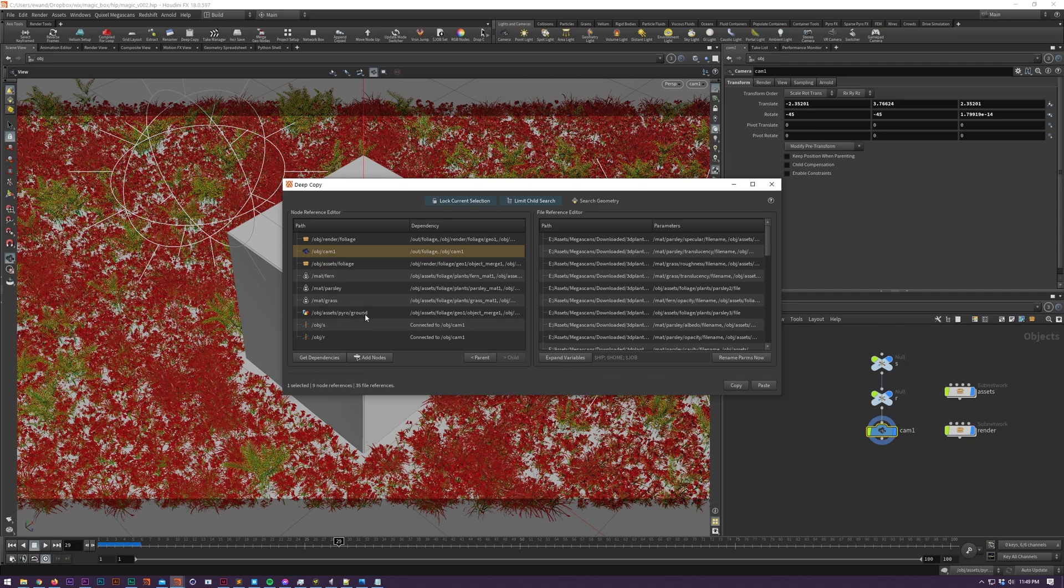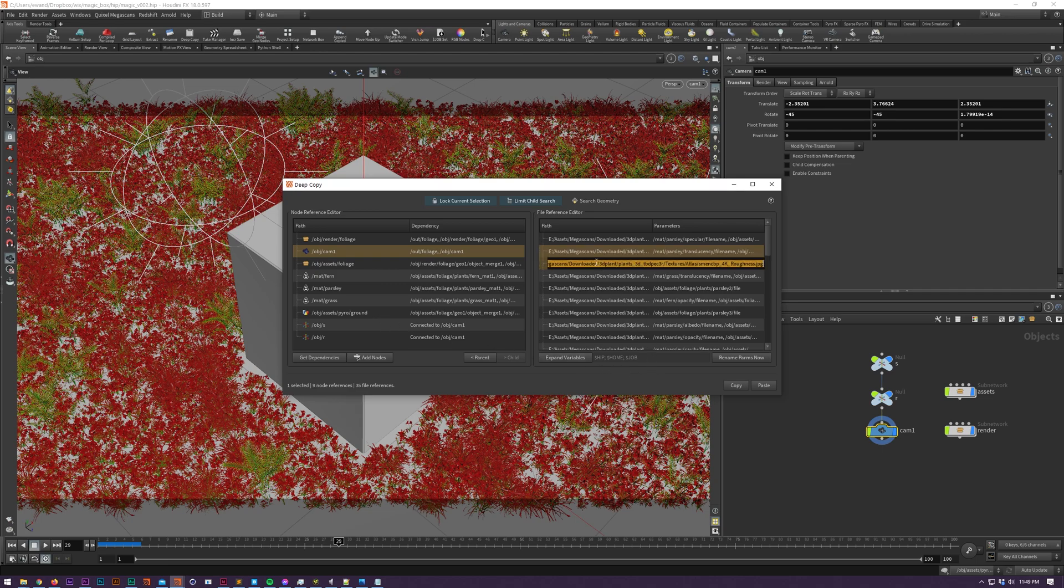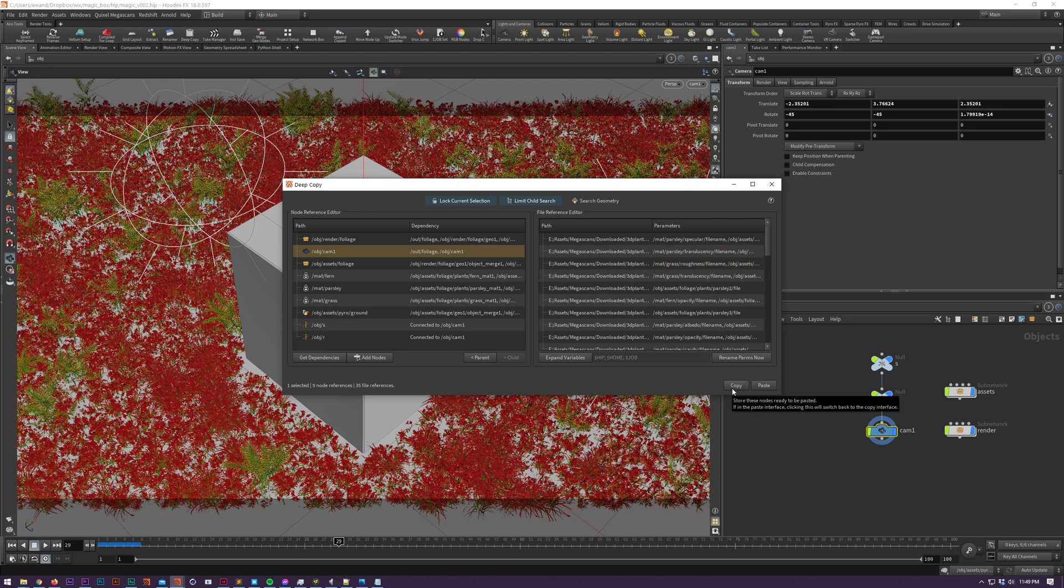You can make changes to file paths here as well which will be performed during the copy so your current paths will stay the same unless you click the rename parameters now button.